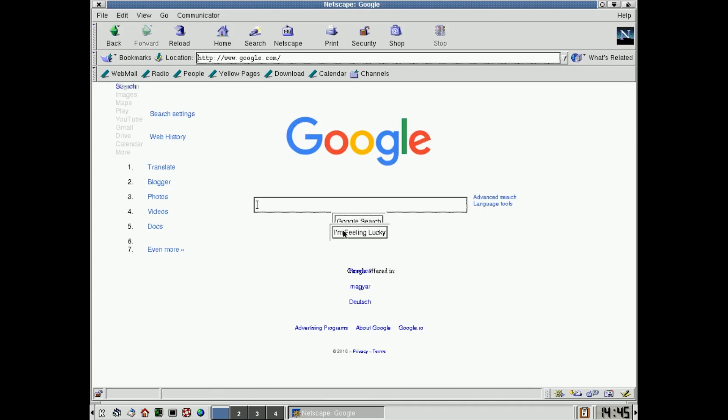But you can see, look, this here doesn't work. All these texts here are messed up and all this stuff here on the left is all messed up, but it kind of works.